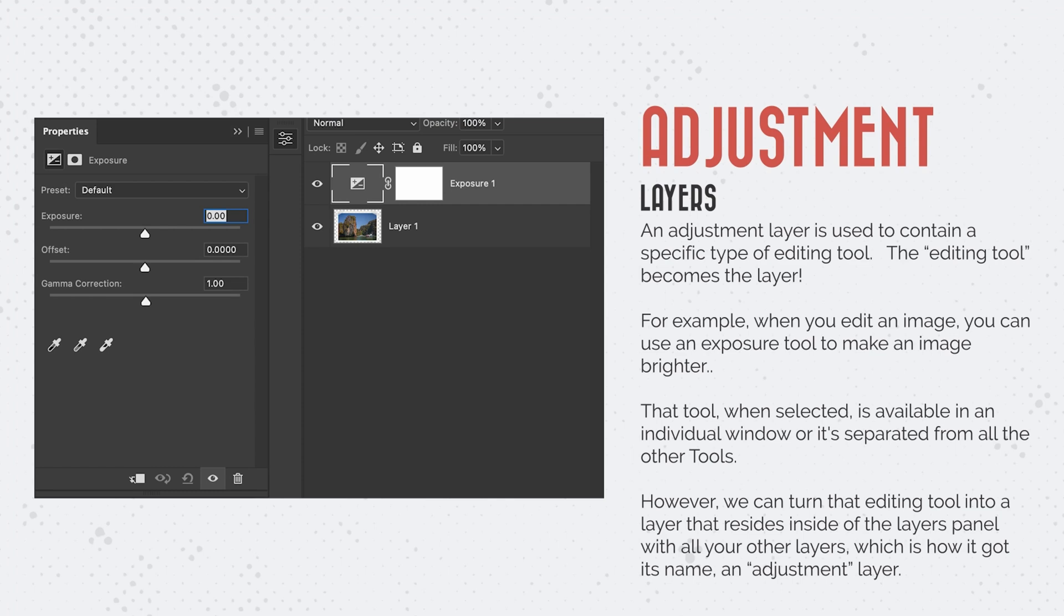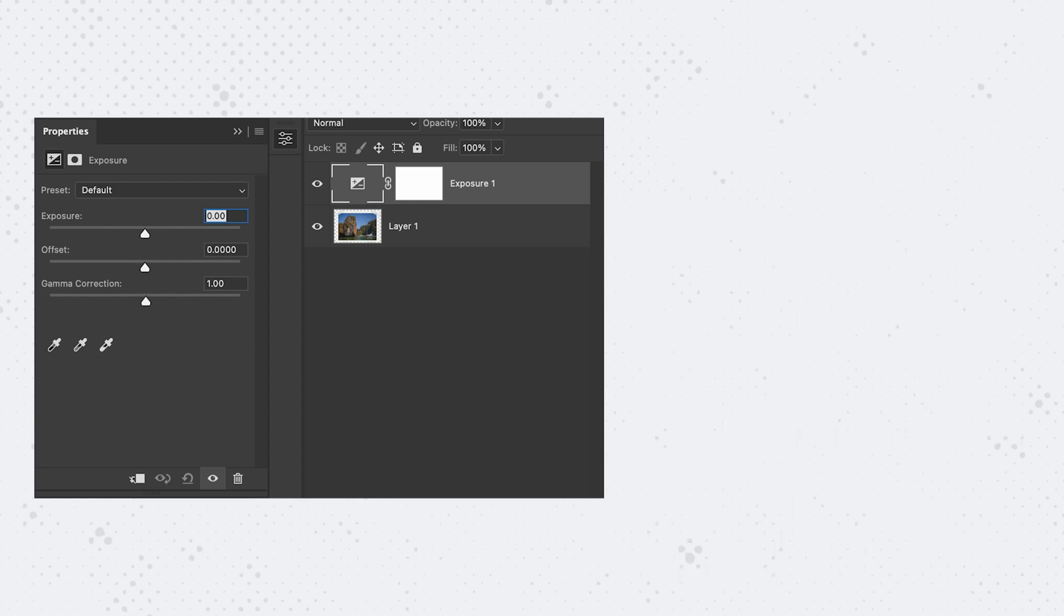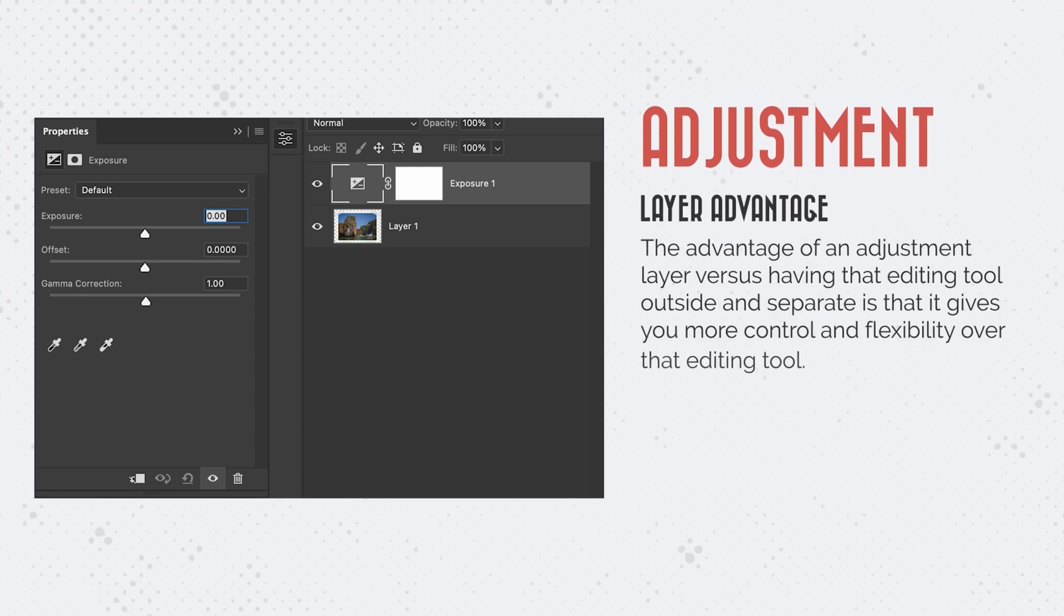However, we can turn that editing tool into a layer that resides inside of the layers panel with all your other layers, which is how it got its name, adjustment layer. The advantage of an adjustment layer versus having that editing tool outside and separate is that it gives you more control and flexibility over that editing tool.